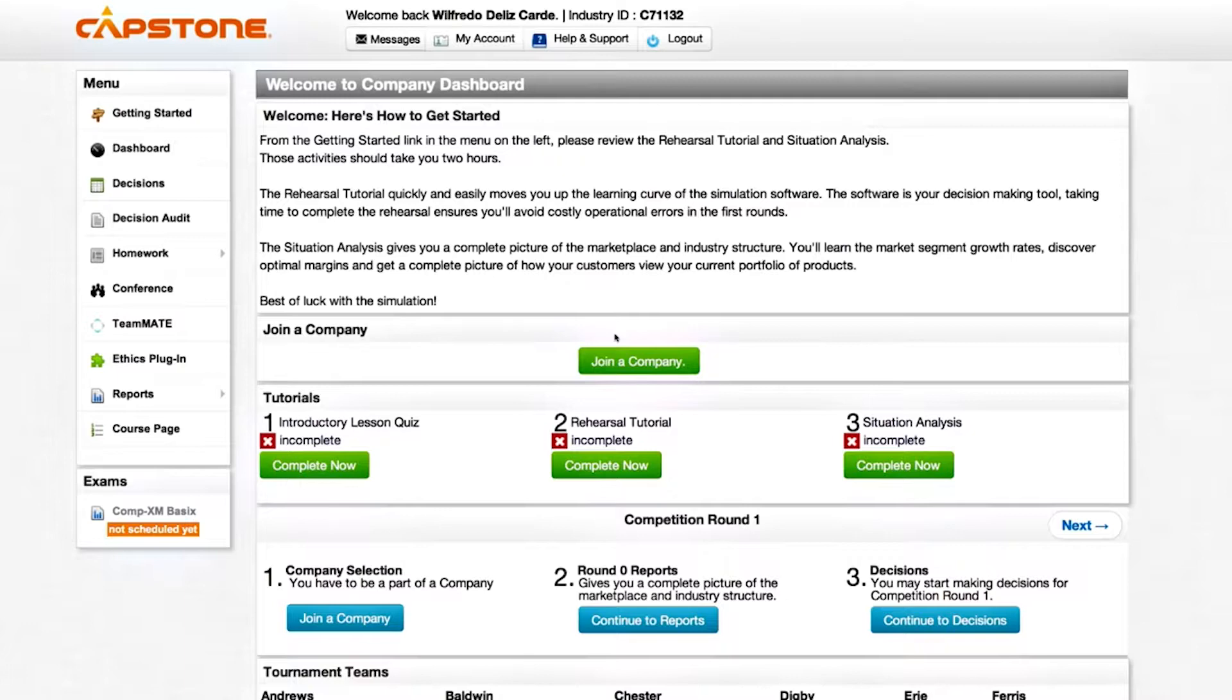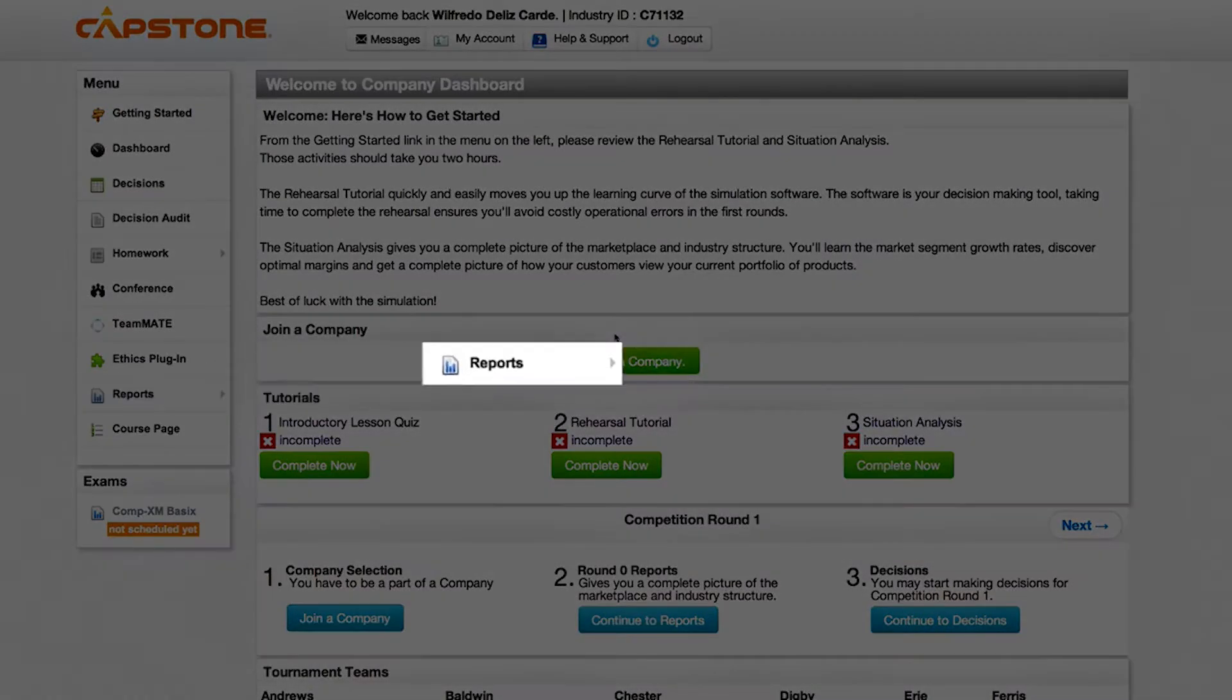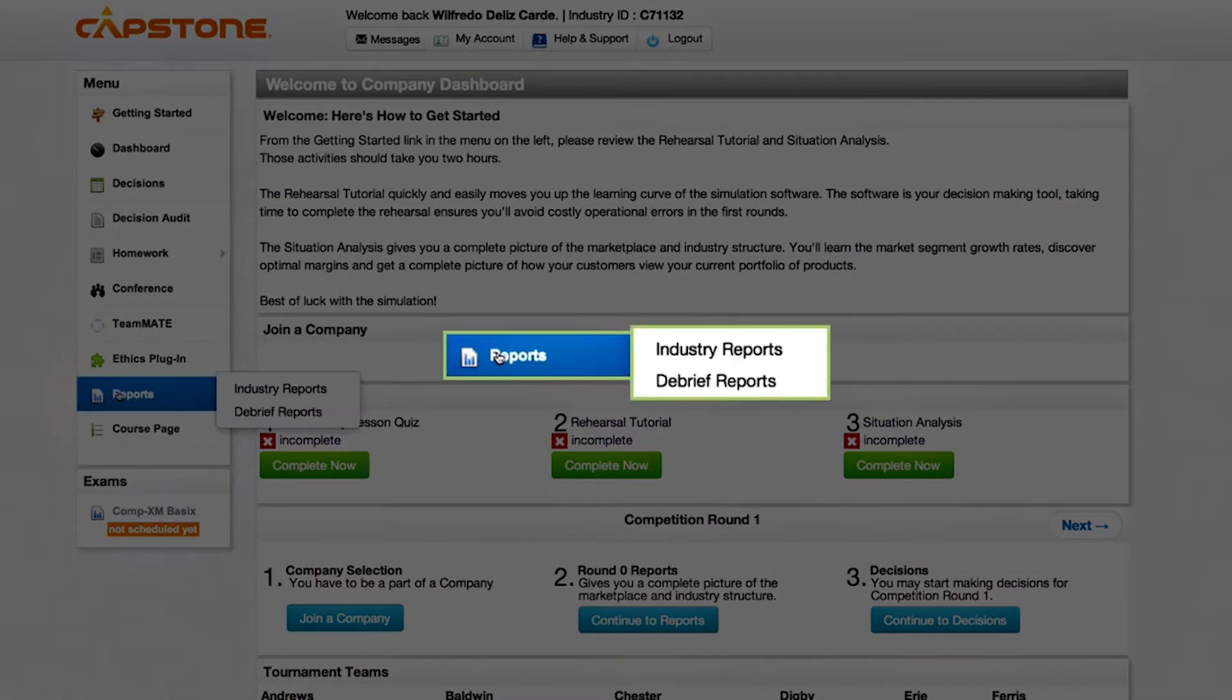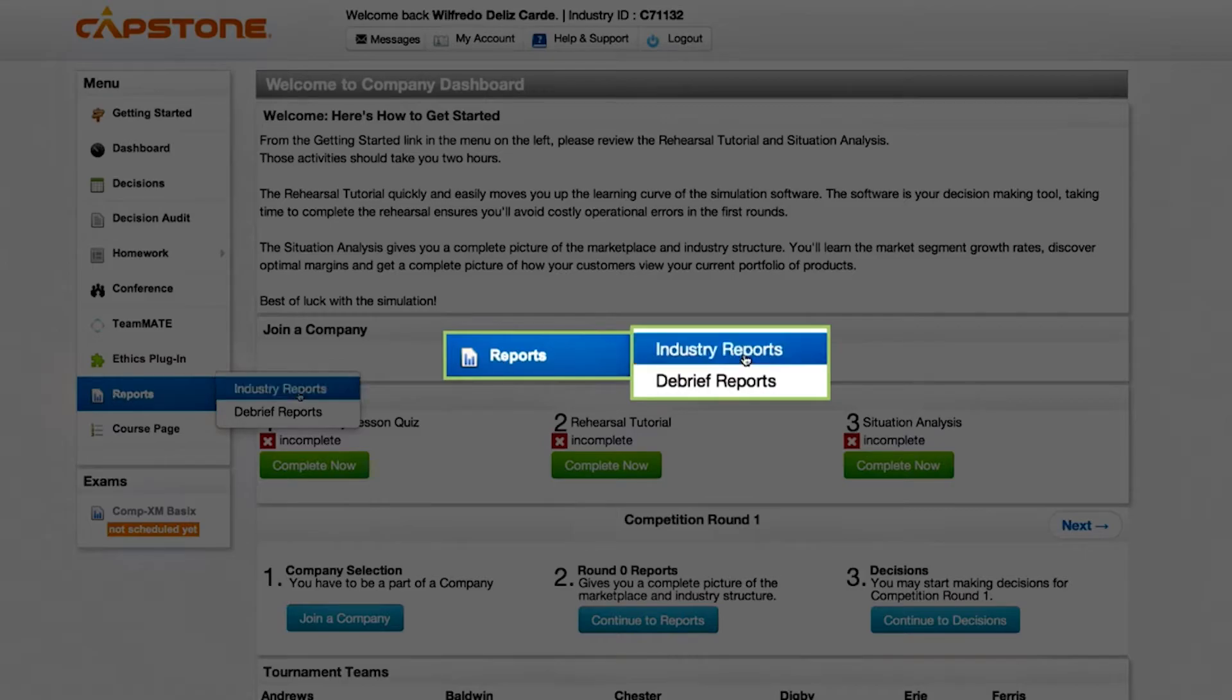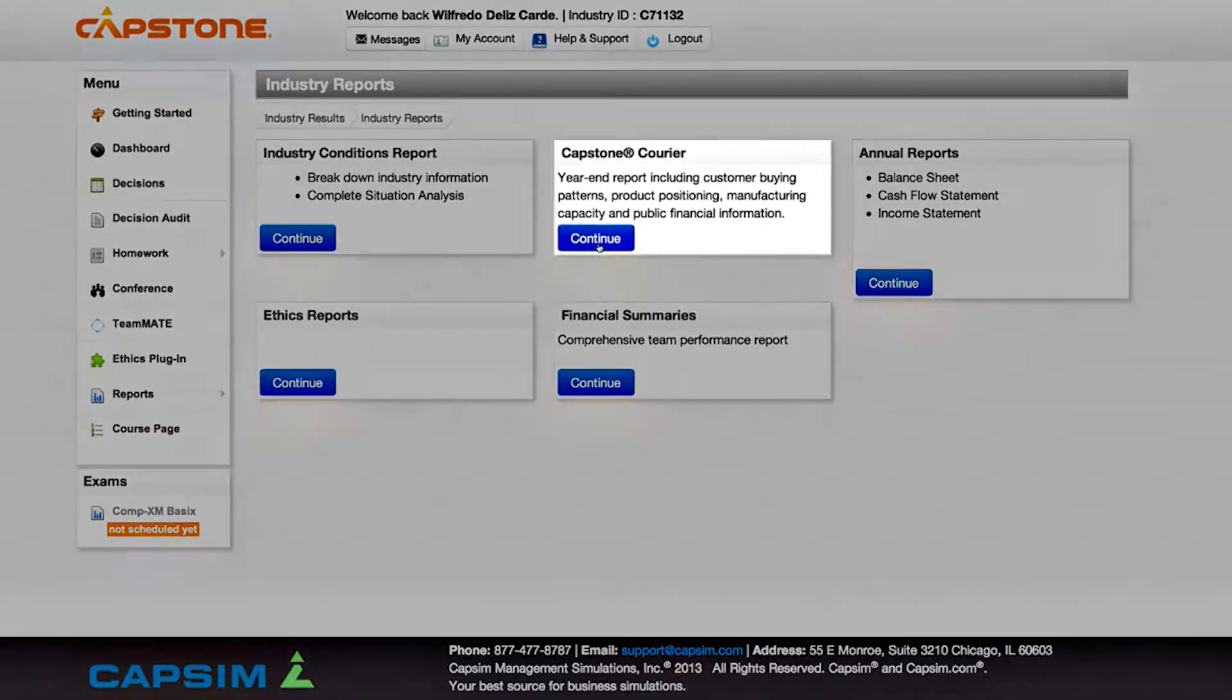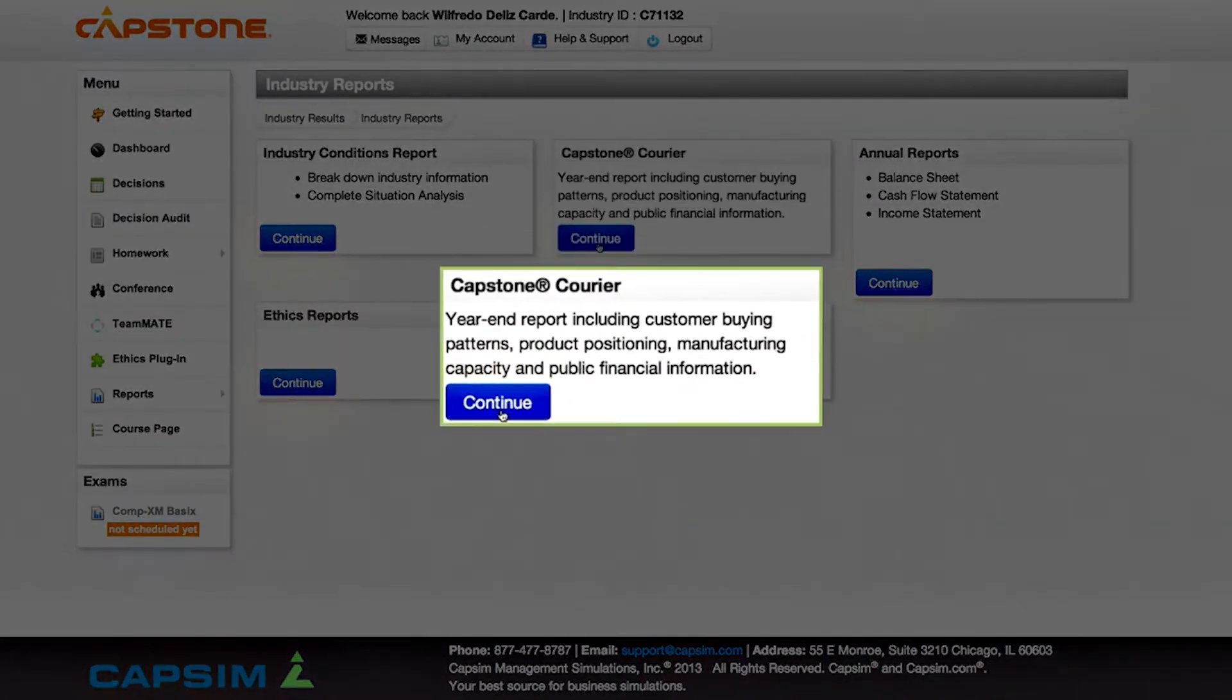Select Capstone. On the left menu, select Reports, then select Industry Reports.